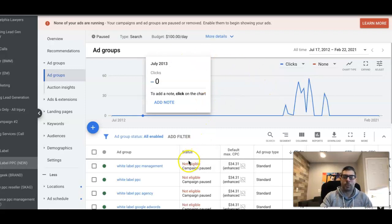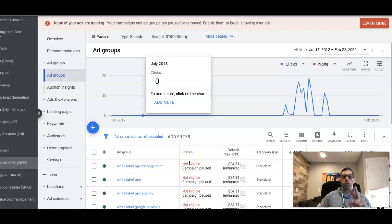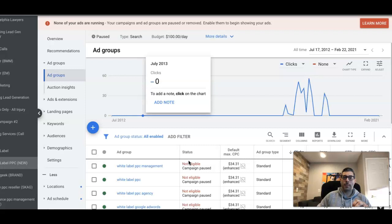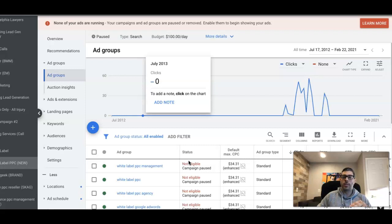There are two different ways to do call-only ads. You can actually build a call-only campaign, which we're not doing in today's video, or you can add call-only ads into your existing Google Ads campaign at the ad group level.